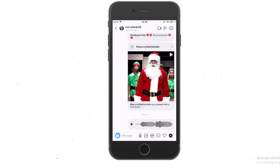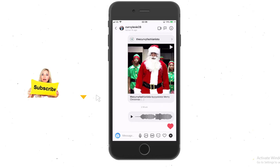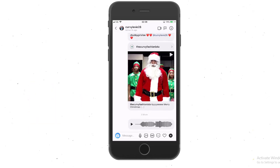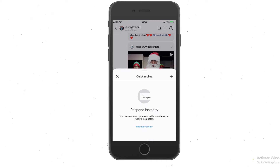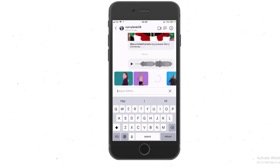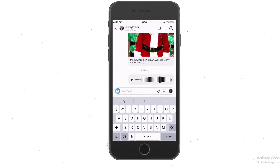You can send a heart, or you can go back and do quick replies and stuff like that. Then you have GIFs — you can go inside there and send whatever GIF you want. That's pretty much what's happening inside the DM itself.